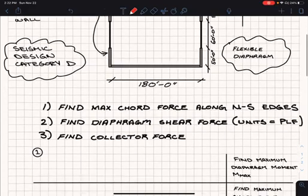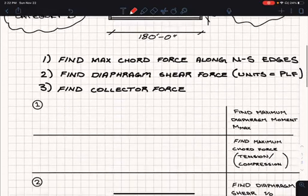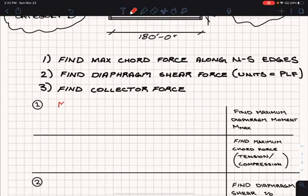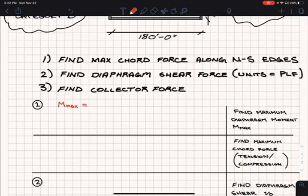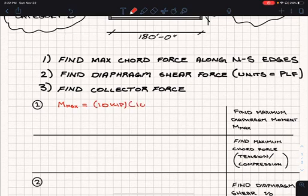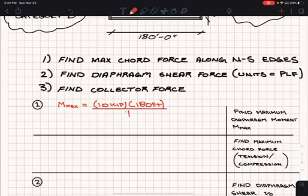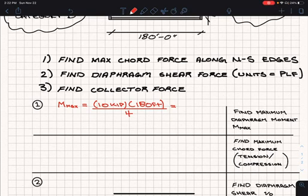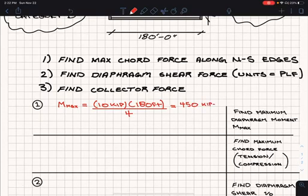Here L is 180 feet and P is 10 kips. So M max equals 10 kips times 180 feet, divided by 4. That moment results in 450 kip-feet.